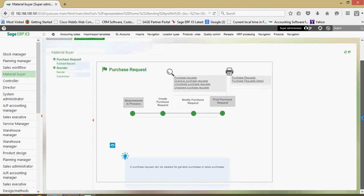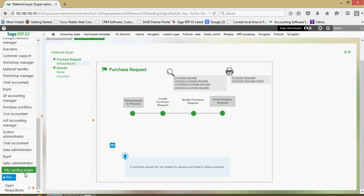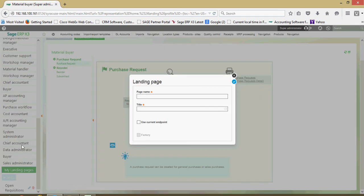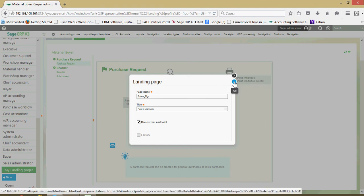So if I wanted to add a new element, what I can do is I can come over. I have my landing pages section here. I could come down here and click on new, give it a page name here. So maybe I call it sales MGR. I'm going to go ahead and use my current endpoint. I'm working in the demo folder right now. Click on okay.